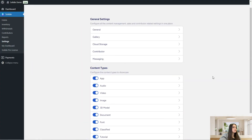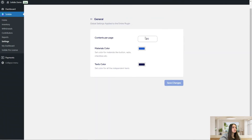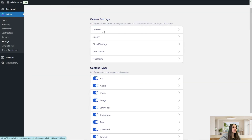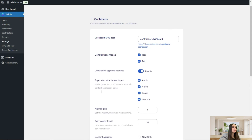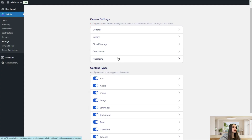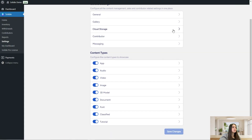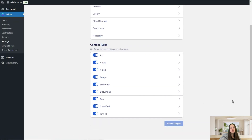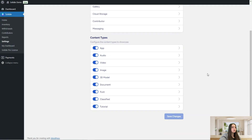Next is the settings page, where you can see general settings and content types. In general settings you can choose contents per page, materials, colors, text color, and customize the gallery part. There are also cloud storage options, contributor settings, and a messaging page you can customize. You can configure the content types and decide what to showcase on your website. Once done, click save changes.